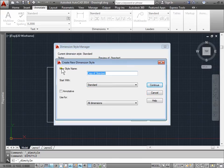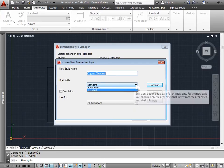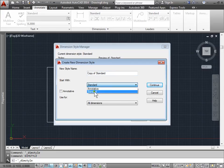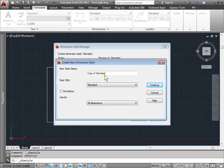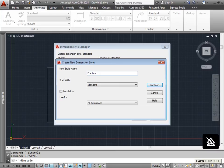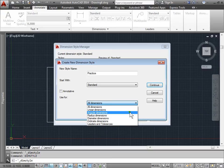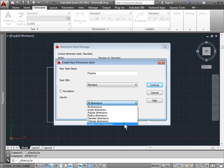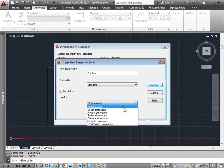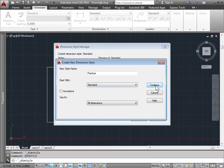Once I do, we have a new style and it asks us what to start with. What this does is it picks another style and gives us a basis to start with. We can leave standard for now and change this to 'practice.' It asks us what do we use this for: all dimensions, linear dimensions, angular, radius, diameter, ordinate dimensions, as well as leaders and tolerances. For now let's just leave it as all dimensions and select continue.